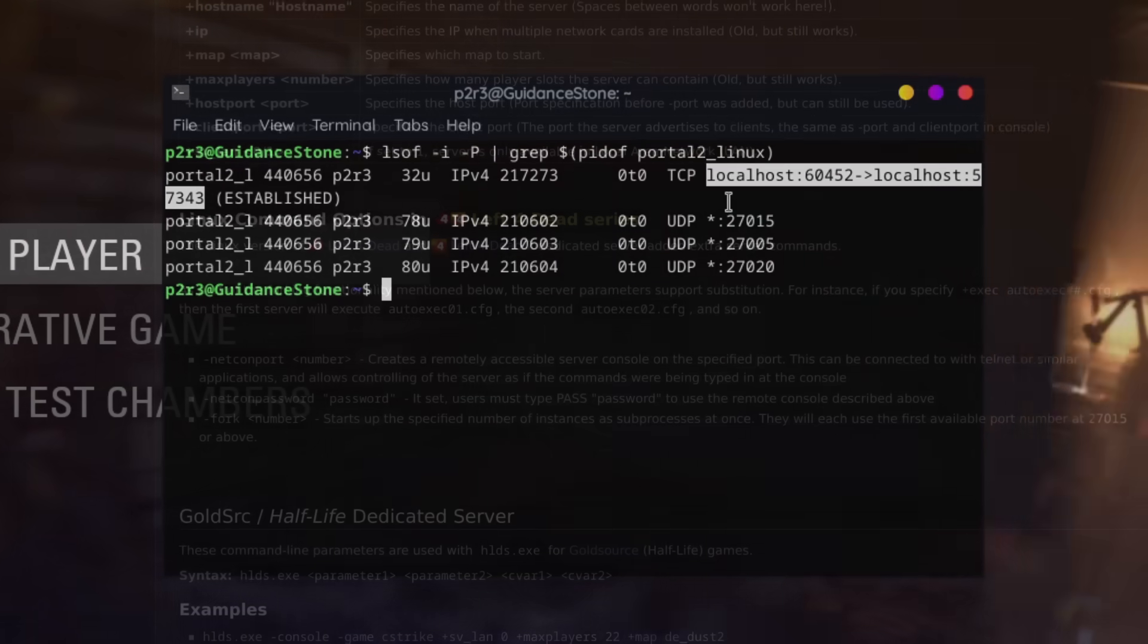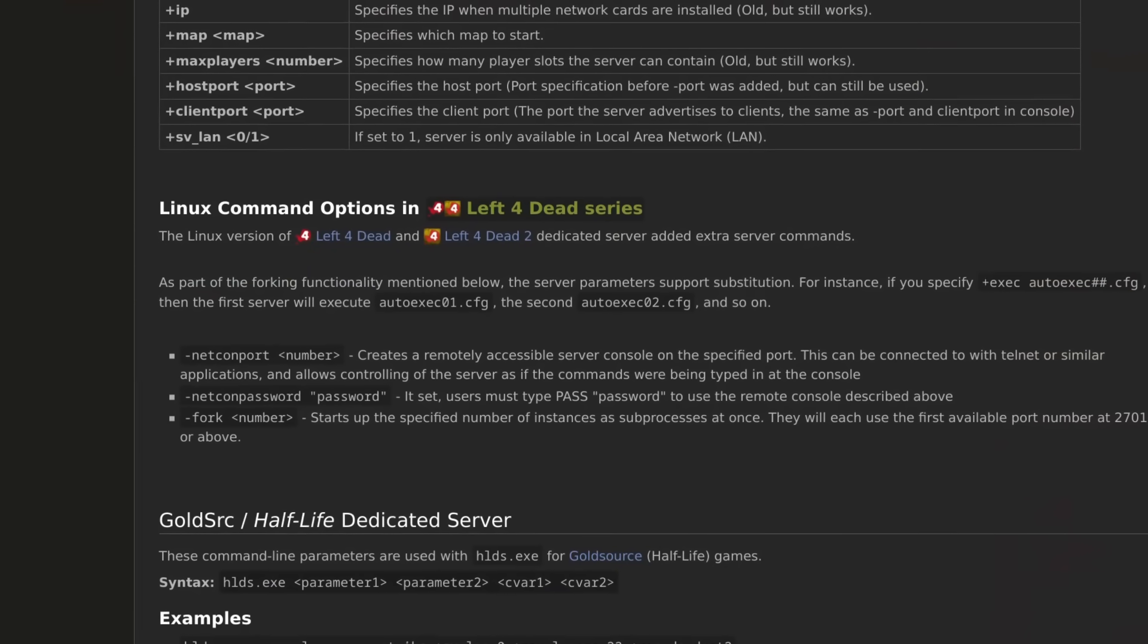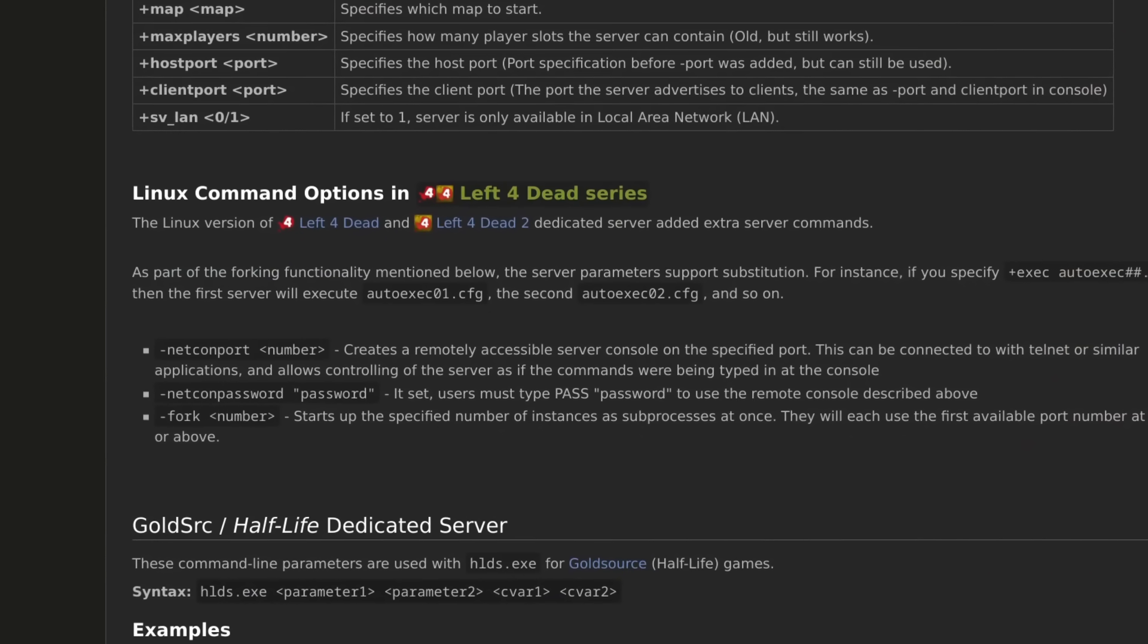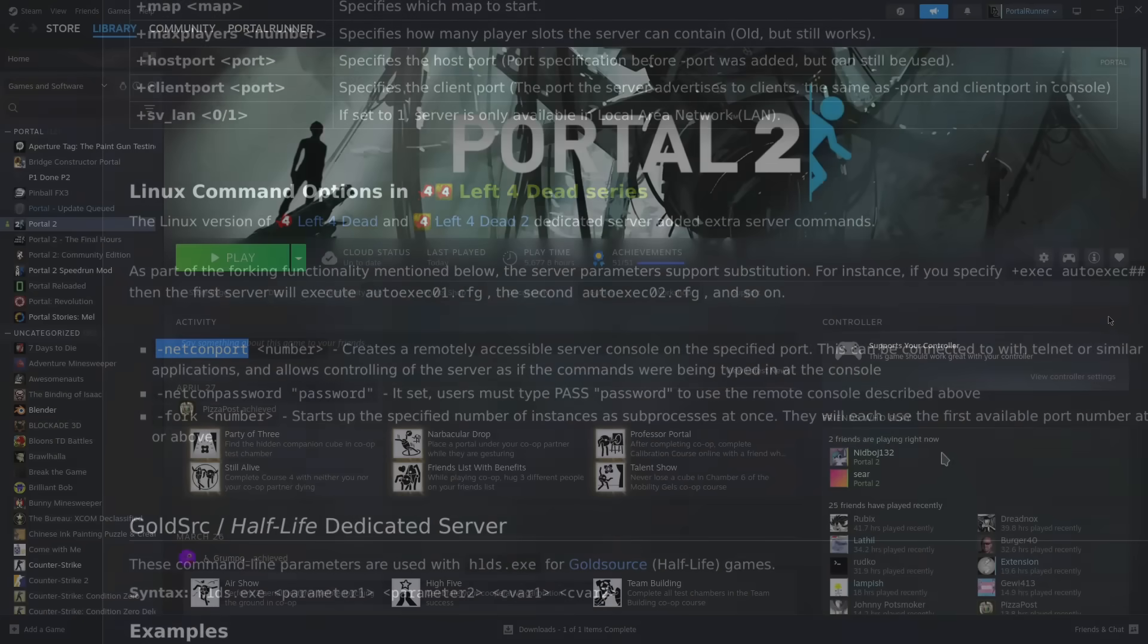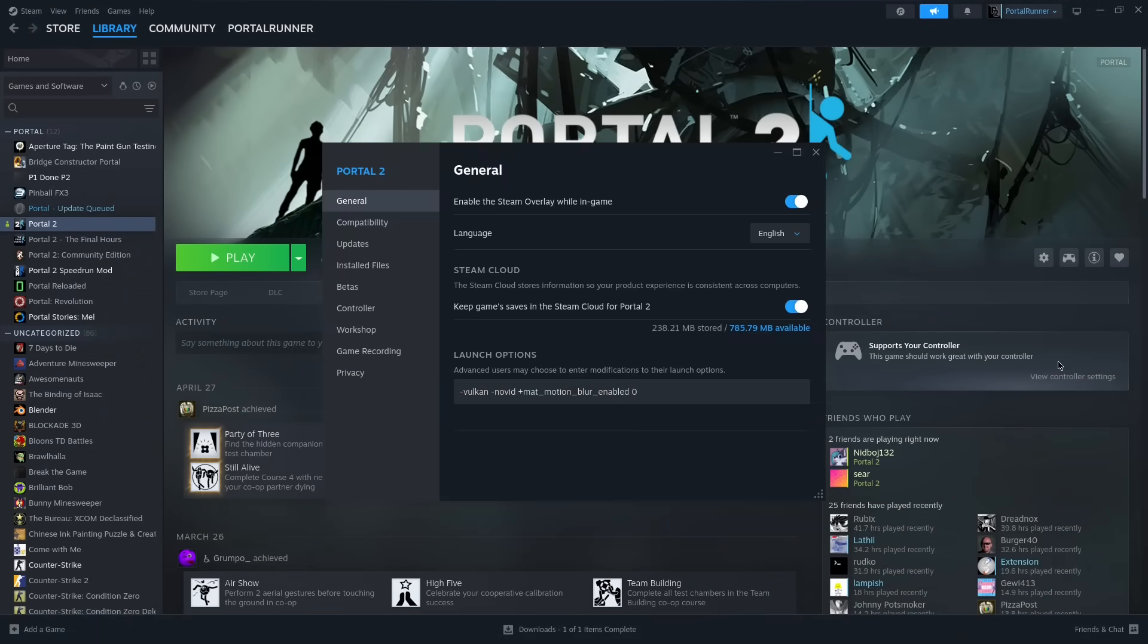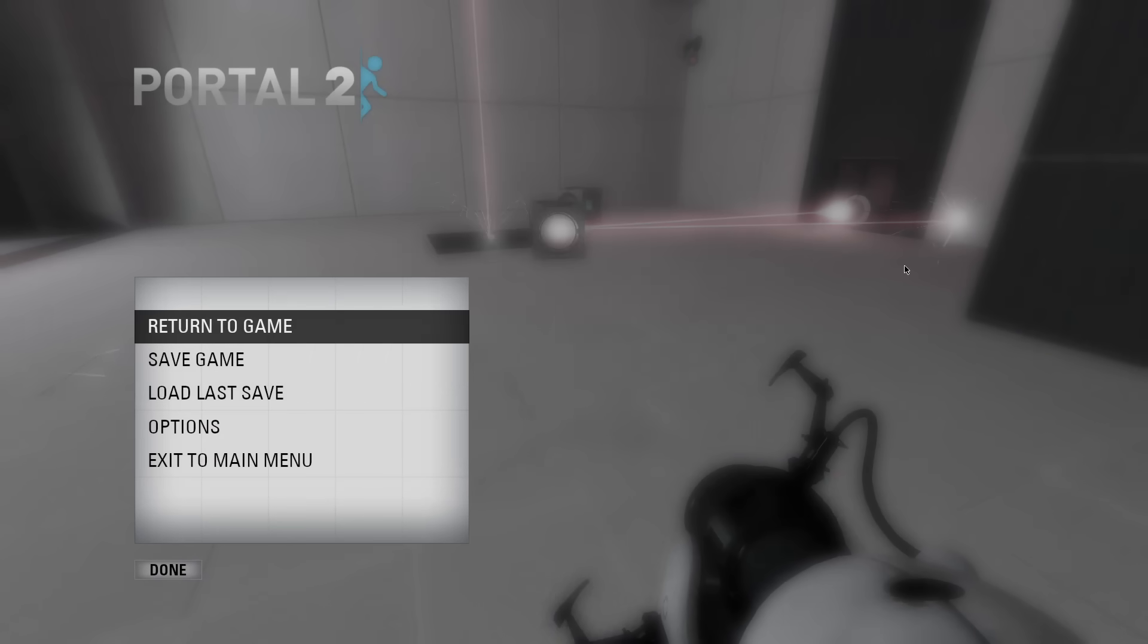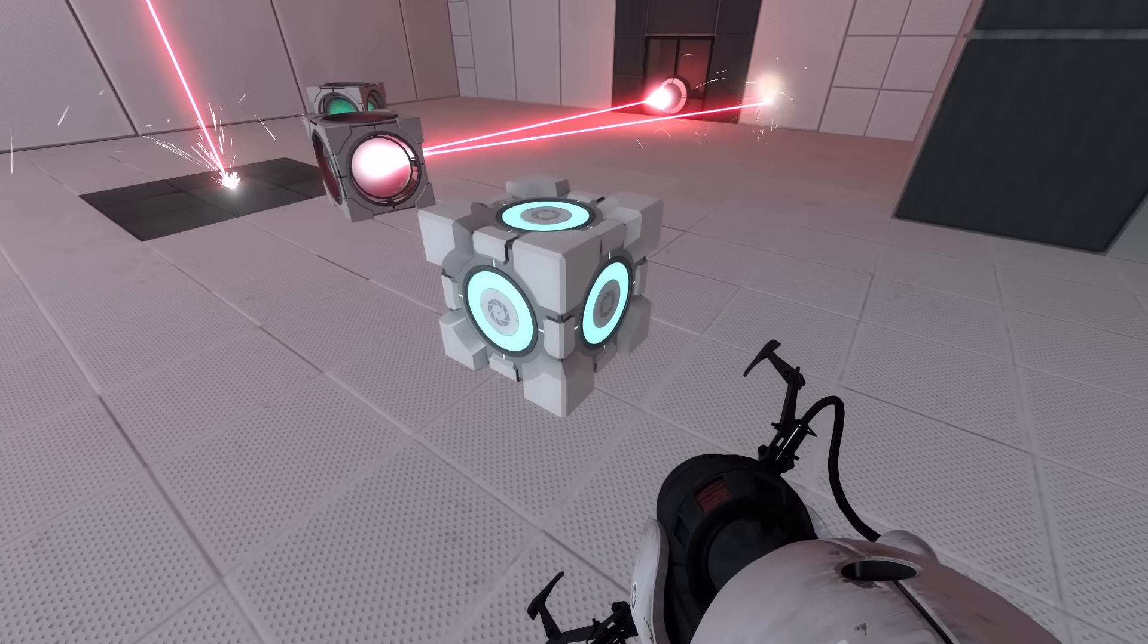The Linux versions of the Left 4 Dead dedicated servers shipped with a few unique launch options for easier server management. One of these options is Dash NetCon port, which creates a TCP server that exposes the developer console. As it turns out, this launch option has actually remained in the source engine for future Valve games, including Portal 2. By setting this launch option, you can send commands to the developer console and read their output as promised.